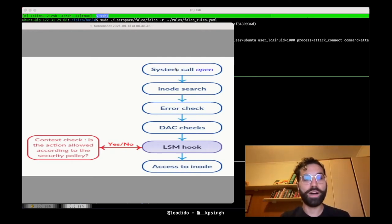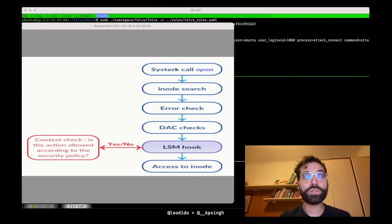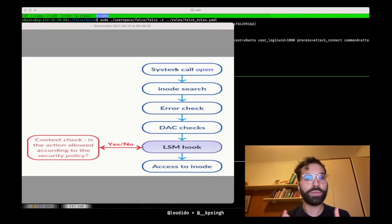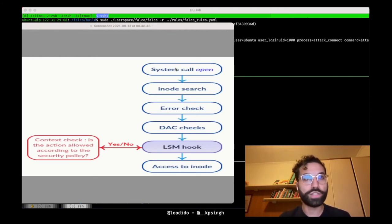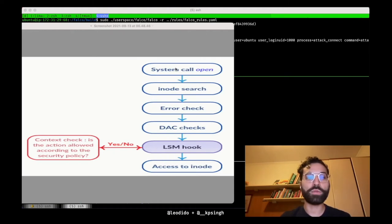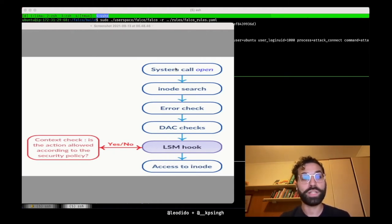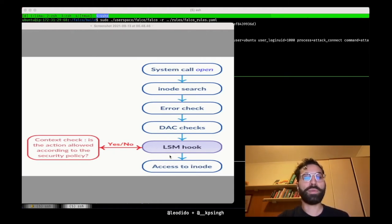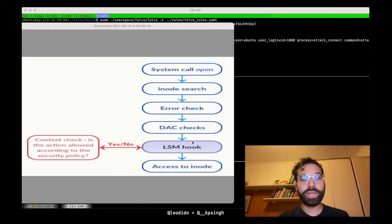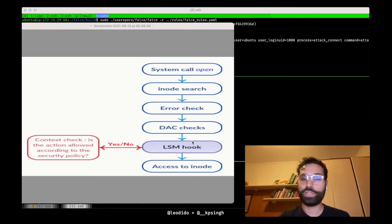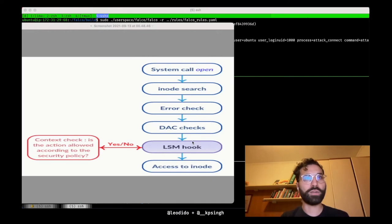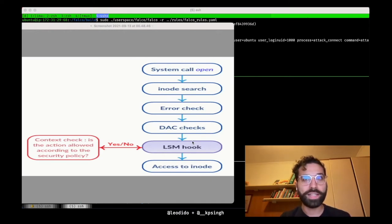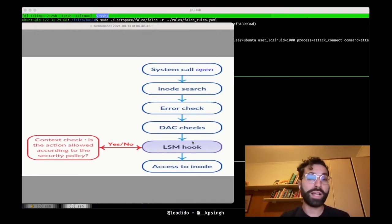And if they are satisfied, the LSM framework enters the game. It acts for each of the file LSM hooks for all the enabled LSMs, also the BPF ones, if there are. And finally, if all those security checks pass, the file is opened for the user space process and the new file descriptor is returned to it. It's important to note how deep in the syscall flow the LSM hooks are, which is not the case for the BPF syscall trace points.